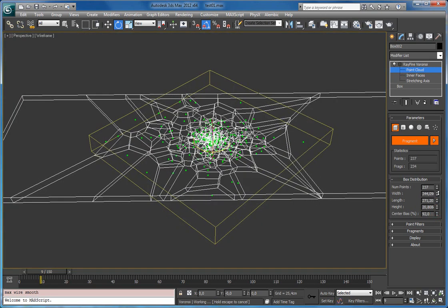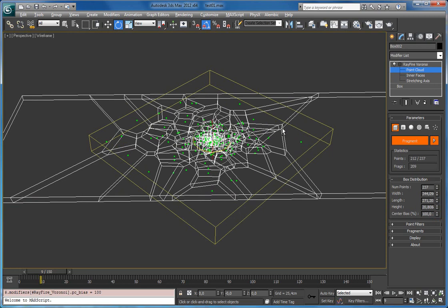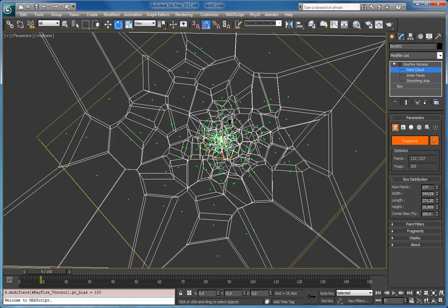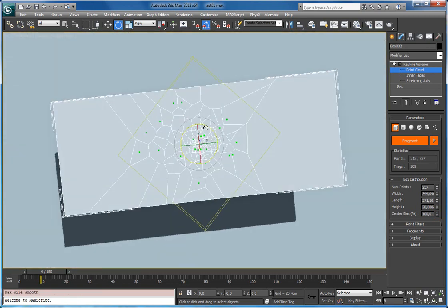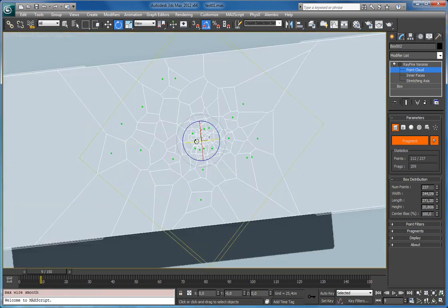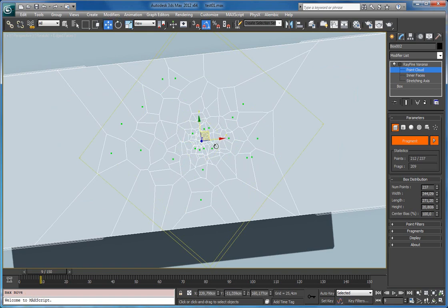So I can drag it up to 100. And now I have more tiny fragments at its center.